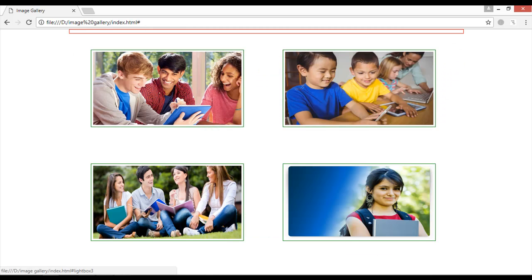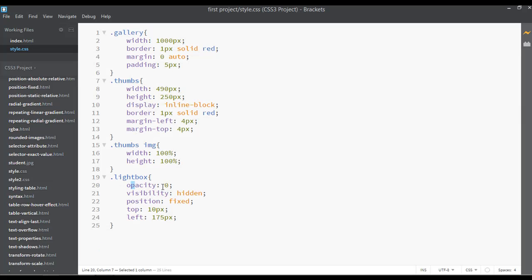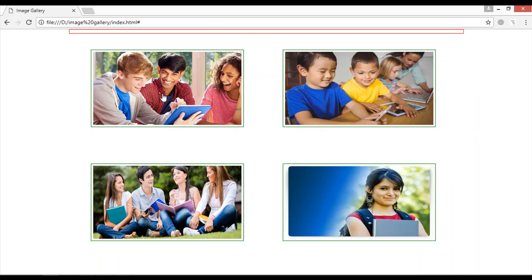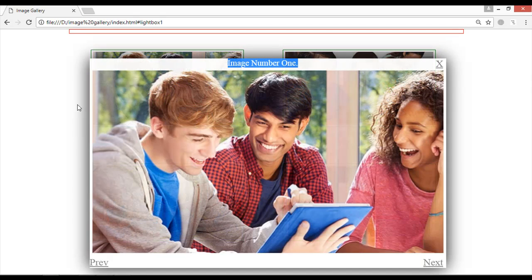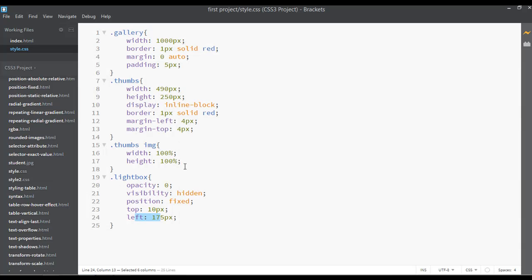So I've set the opacity to zero, the visibility to hidden, the position to fixed, and from the top 10 pixels, from the left 175 pixels. After clicking on the image, you can see there is some margin from the left and some from the top. I think I used 40 pixels from the top and around 130 from the left in the demo, but here we're using 10 pixels from the top and 175 from the left.